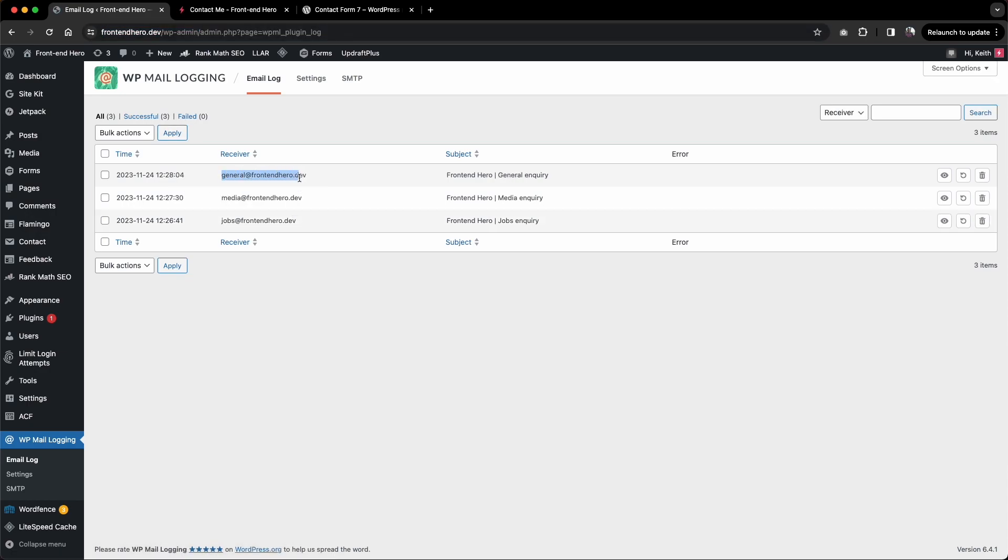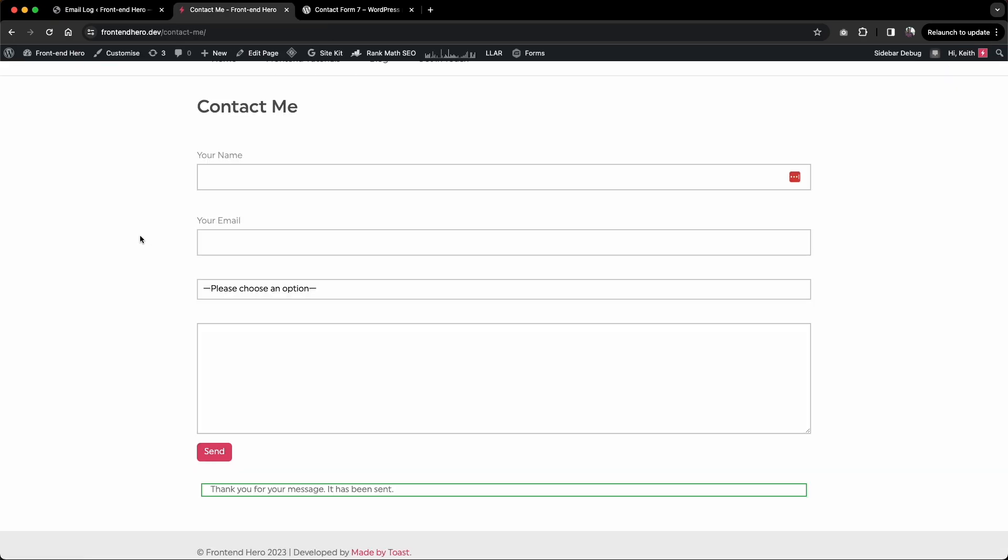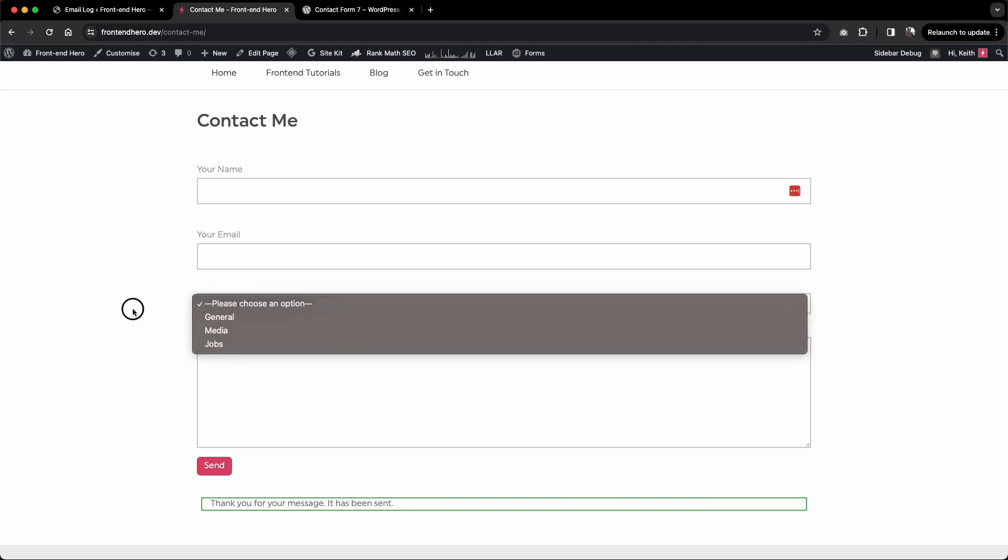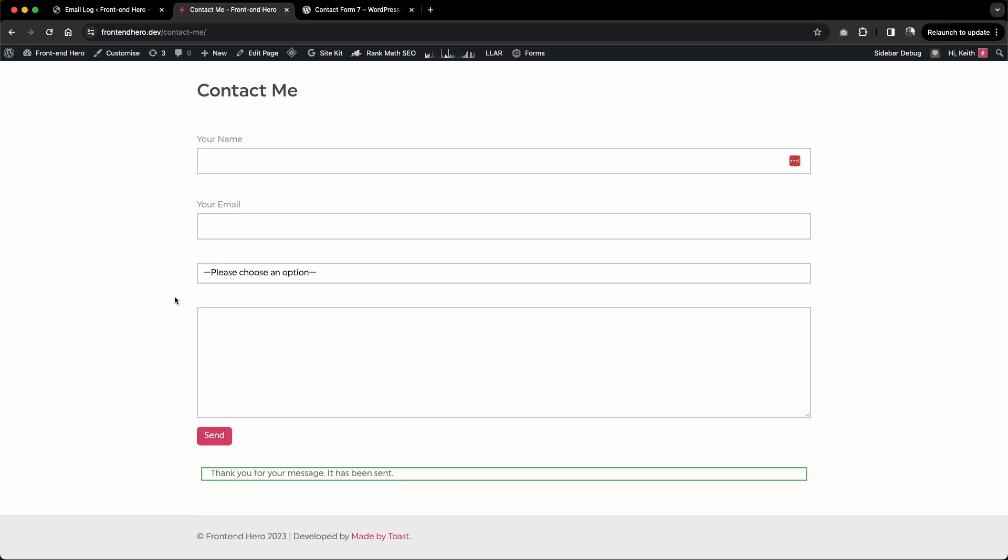So that's a nice easy way how to send email to different email addresses depending on the dropdown menu. It makes it all nice and dynamic with the Contact Form 7 plugin. Hopefully that helps someone out there who might need to change their recipient email address depending on the dropdown menu. Thanks very much and catch you guys in the next one.